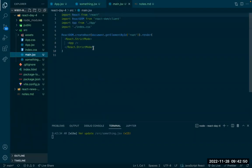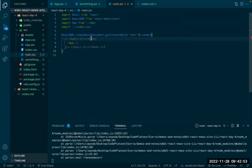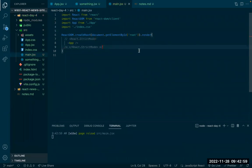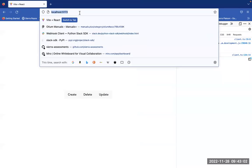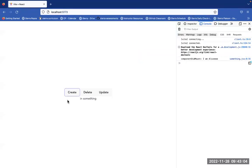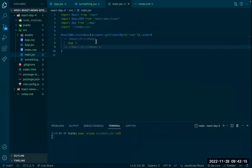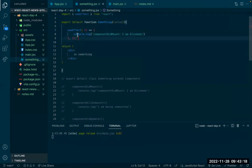I'm going to comment out strict mode just so we can see more clearly. I create it, we see the component says 'I'm alive'. If I update, nothing happens because this useEffect is only getting called once when the component is rendered with the empty dependency array.